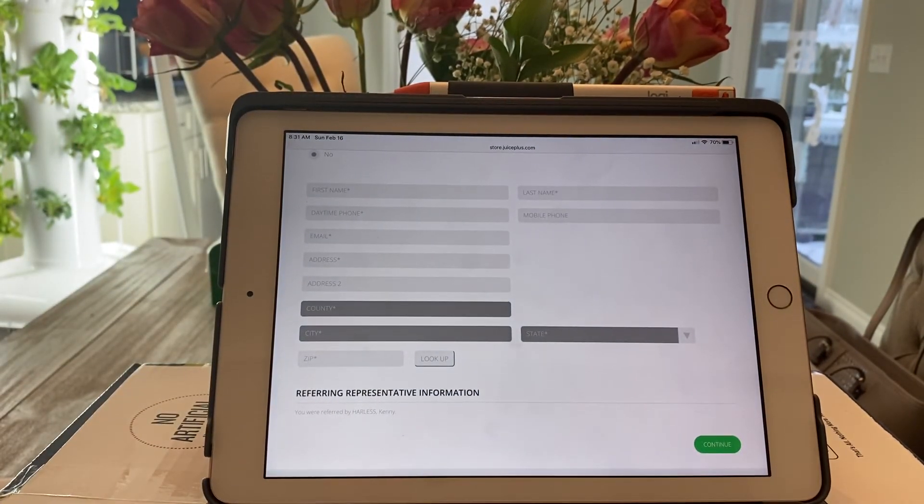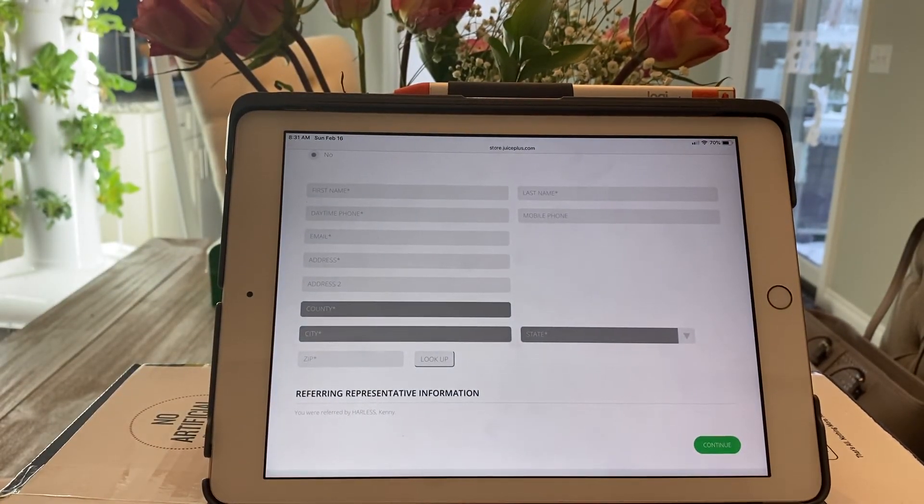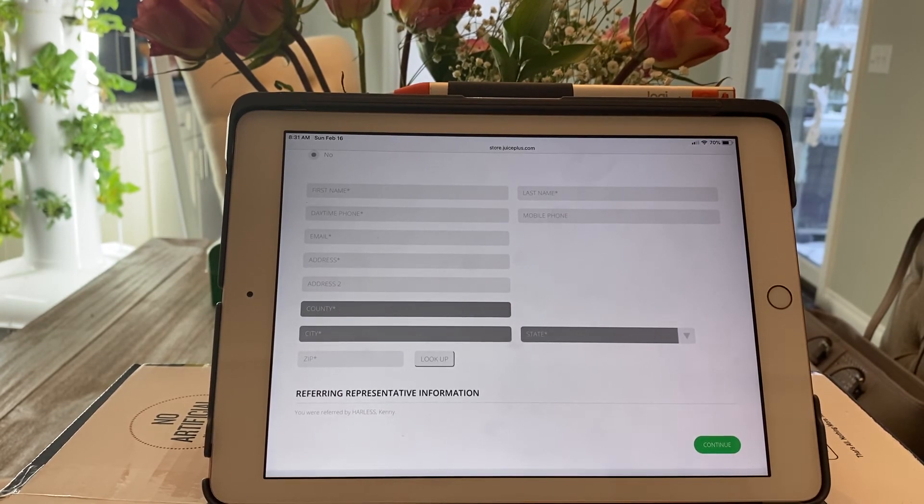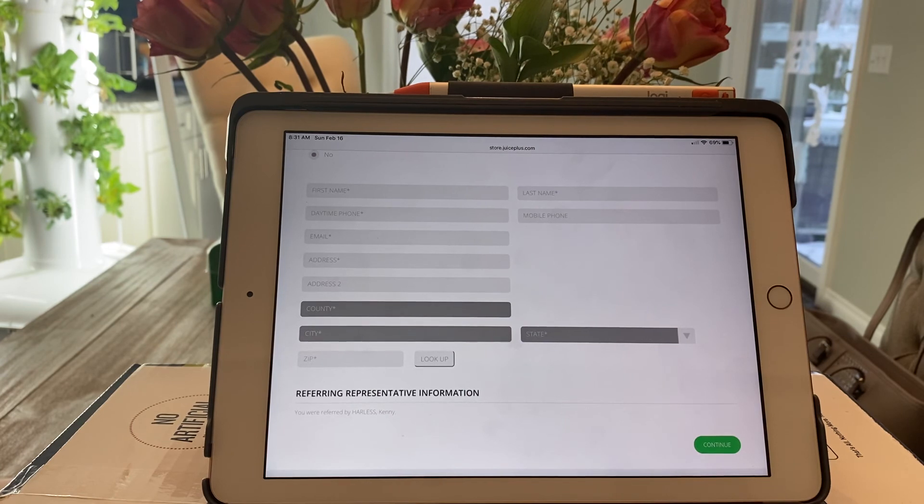And then it'll ask you for your credit card information and you set the order straight up. It's how simple it is. If you have any questions, please get with the person who shared this video with you.